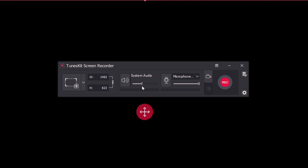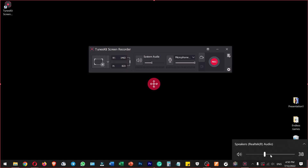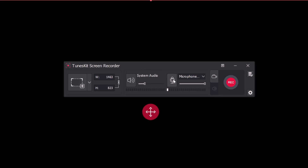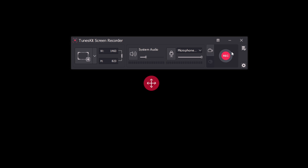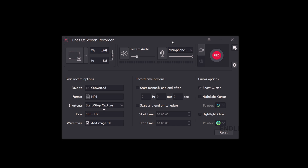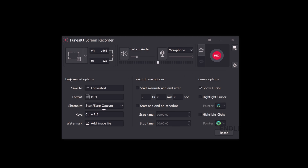You can set the microphone option and select the microphone you want to use. If we look at the recording content settings, there are options available. There are three categories of recording options: time options, cursor options, and basic recording options.